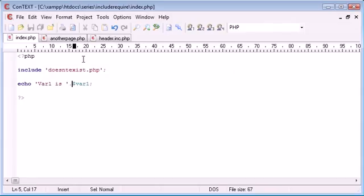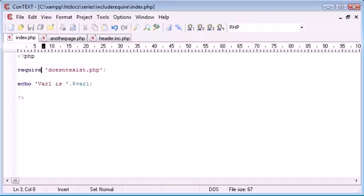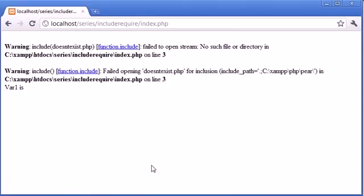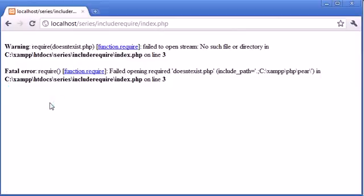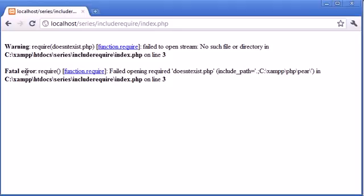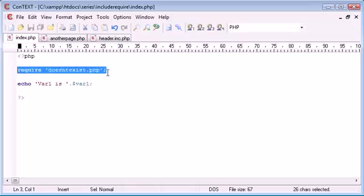However, if we were to choose require, and we refresh, watch what happens to this. It disappears because we've retrieved a fatal error. And the fundamental difference between require and include is that require just handles the errors differently. So if we can't find the file and we've required it, it kills the rest of the page. We just kill the page off. So nothing else after this line here is executed. It kills it off.